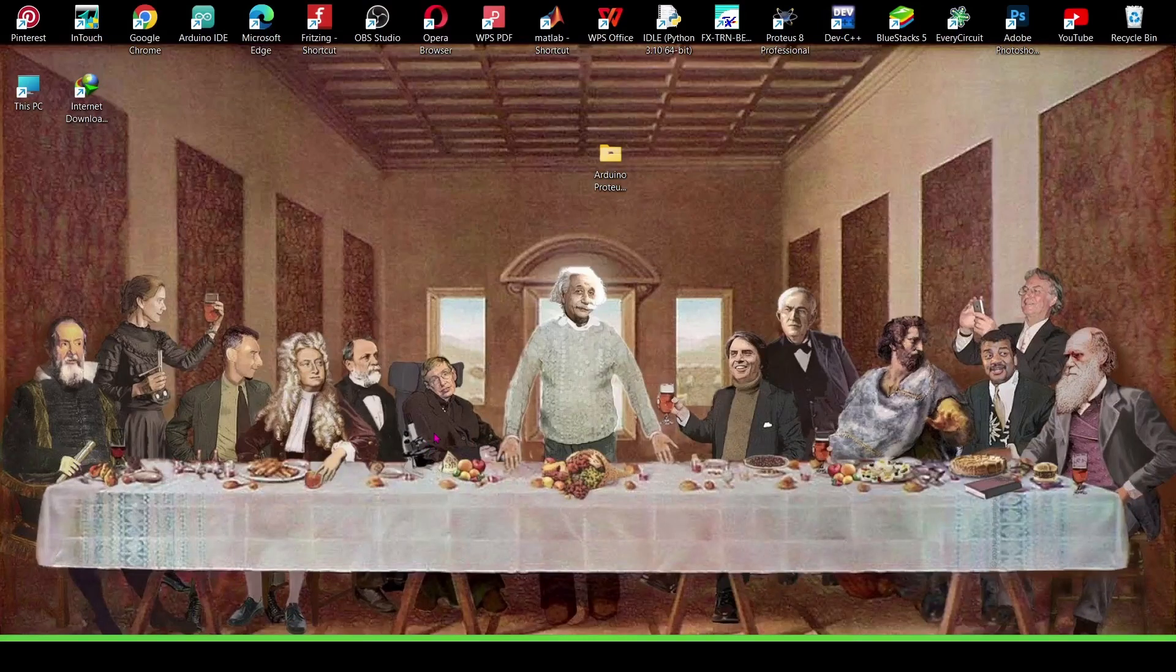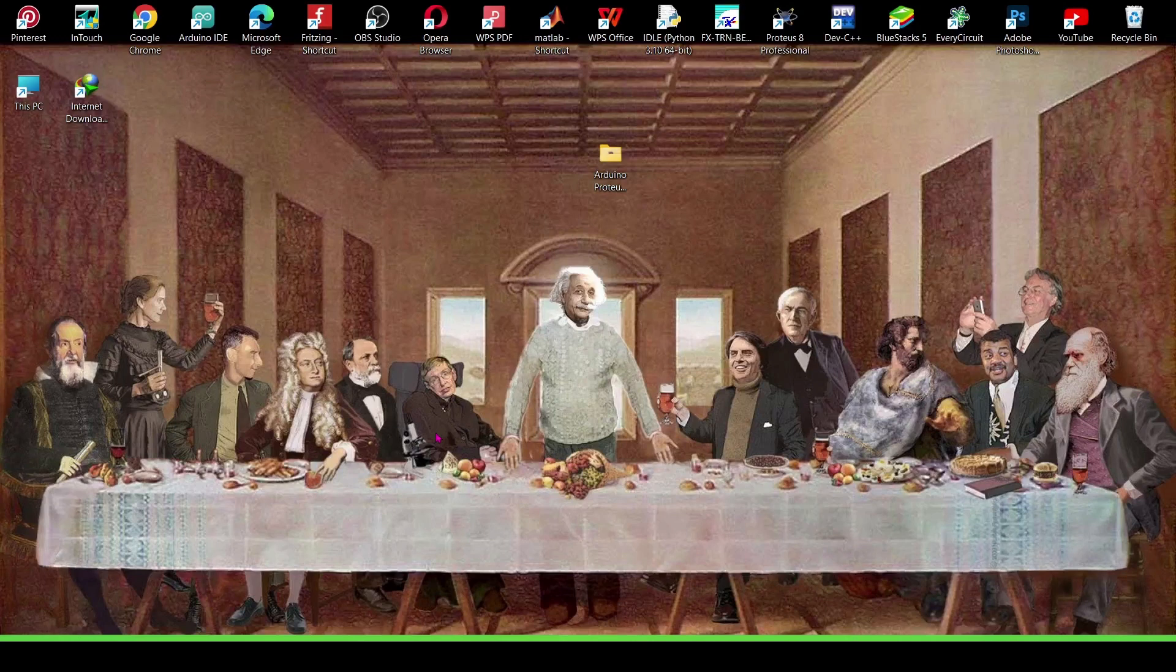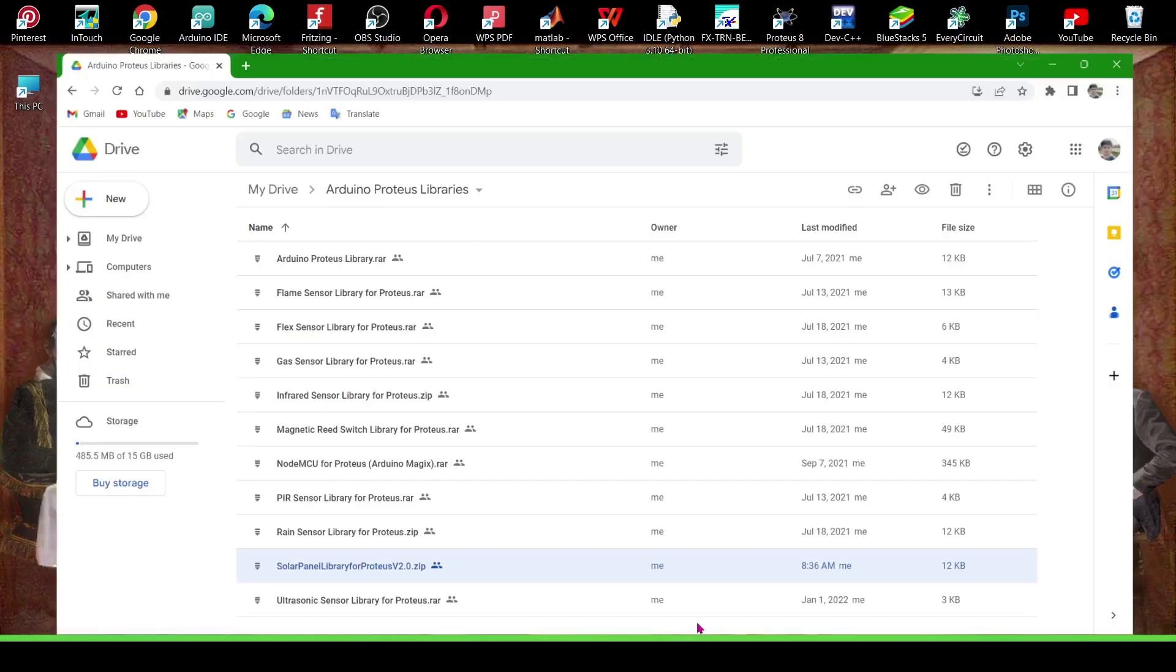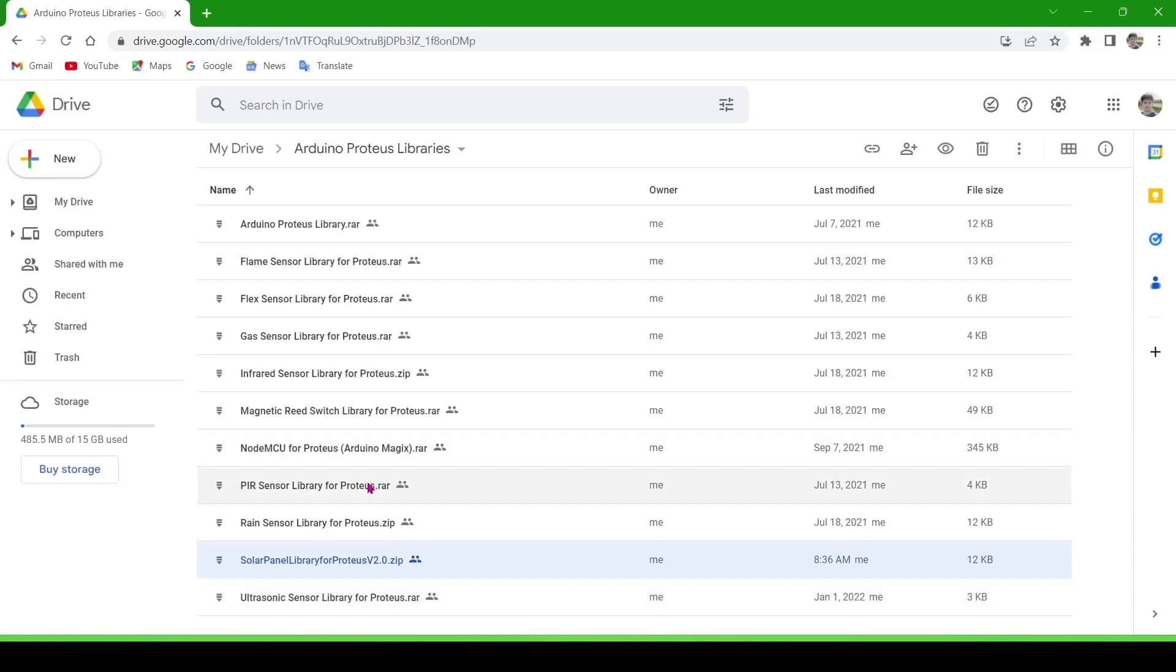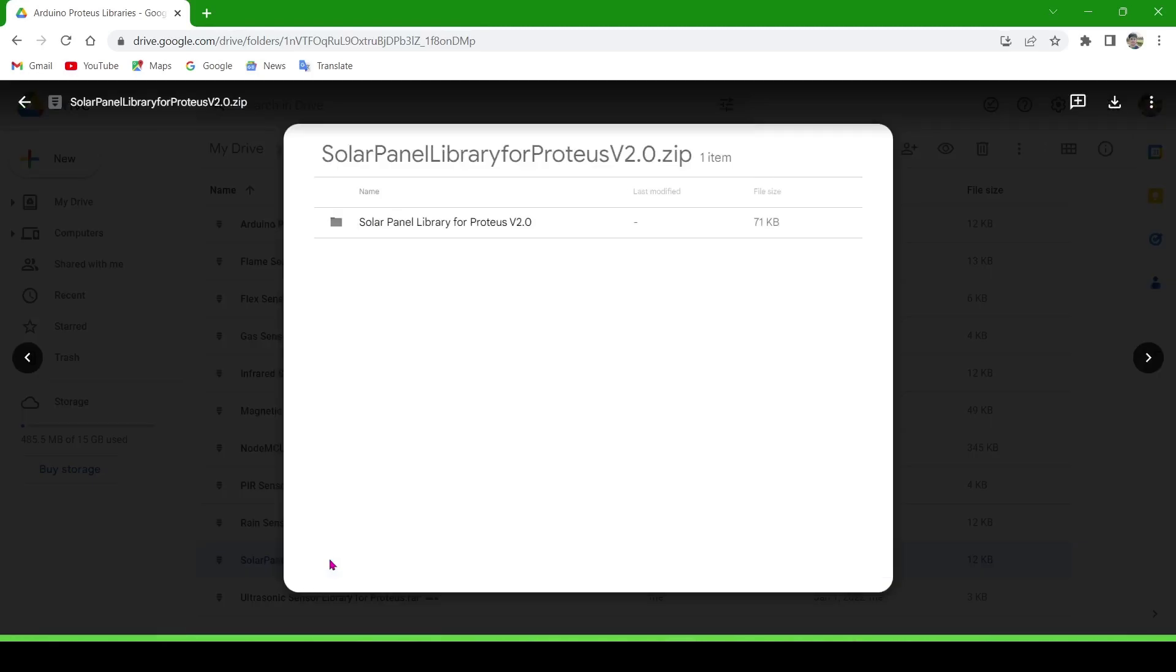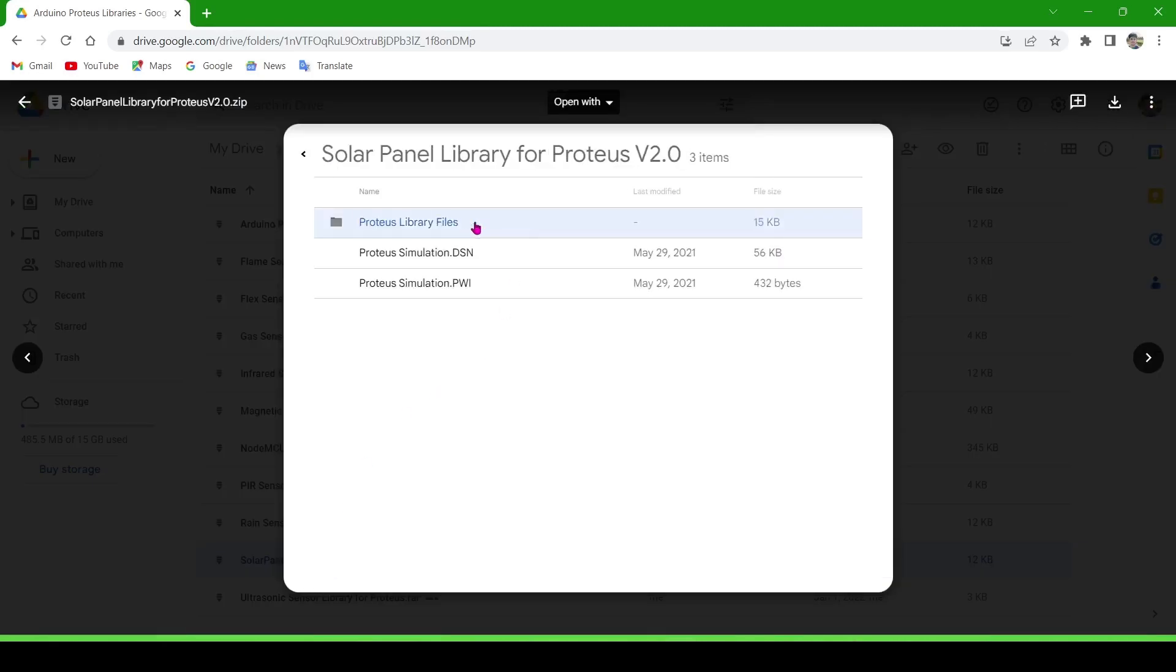Hello, today we will learn how to use solar panel library and how to edit in Proteus software. I will give this library link in the description, you can download it from there. Double click on the solar panel library, then download it.